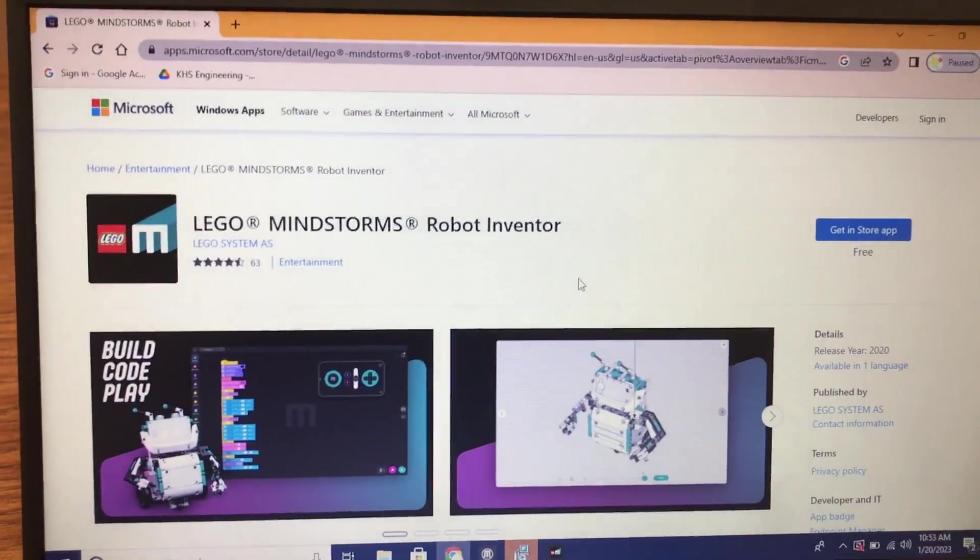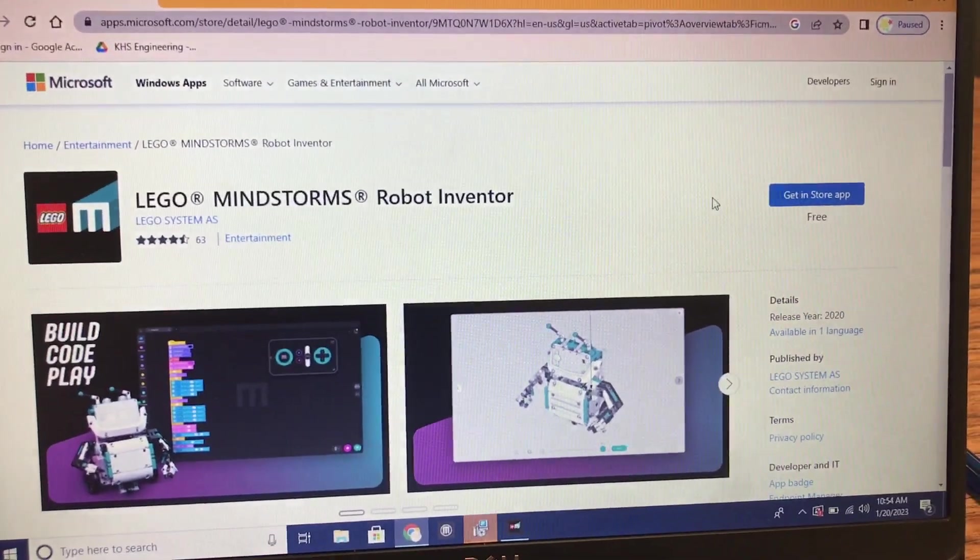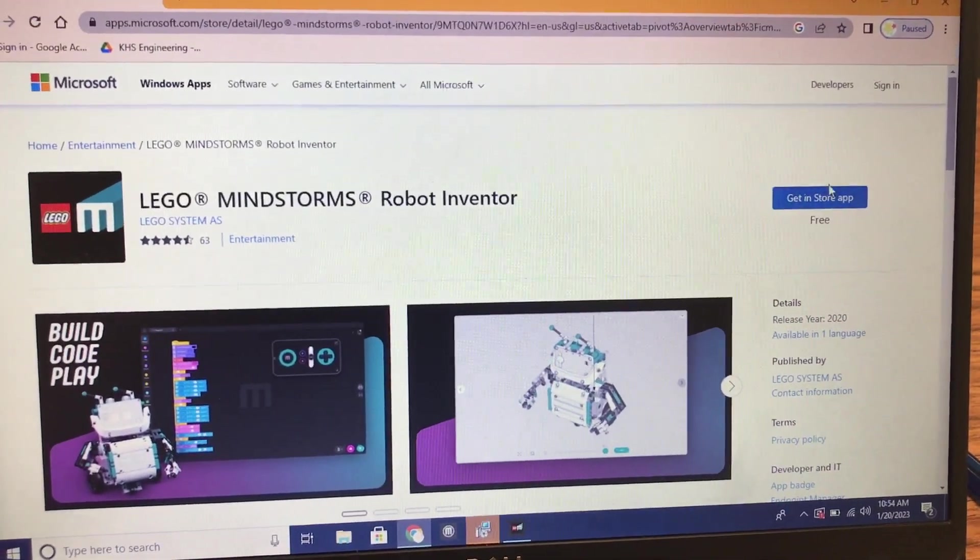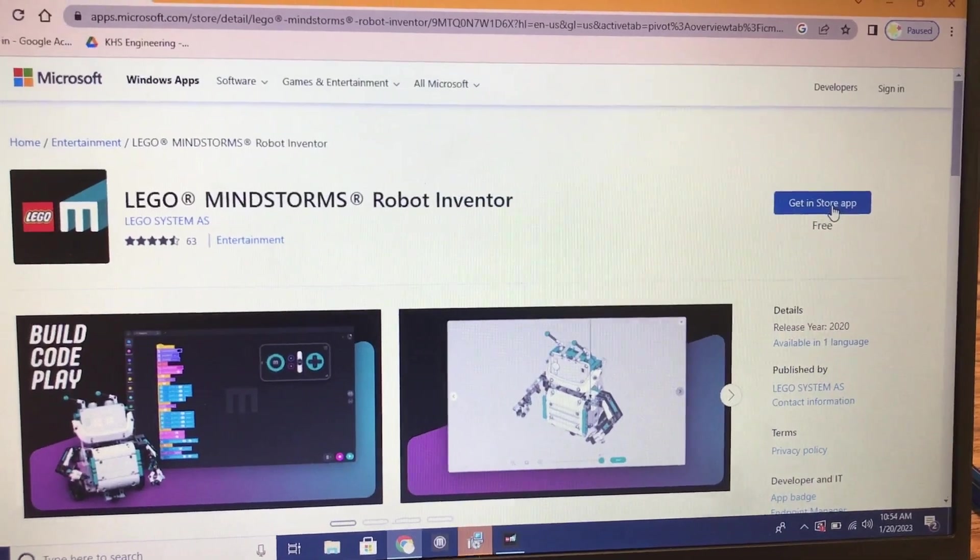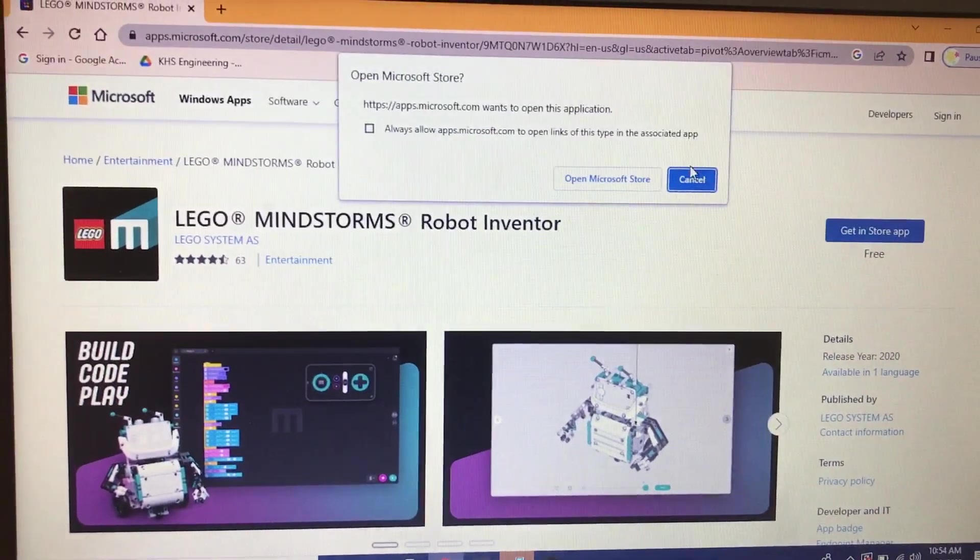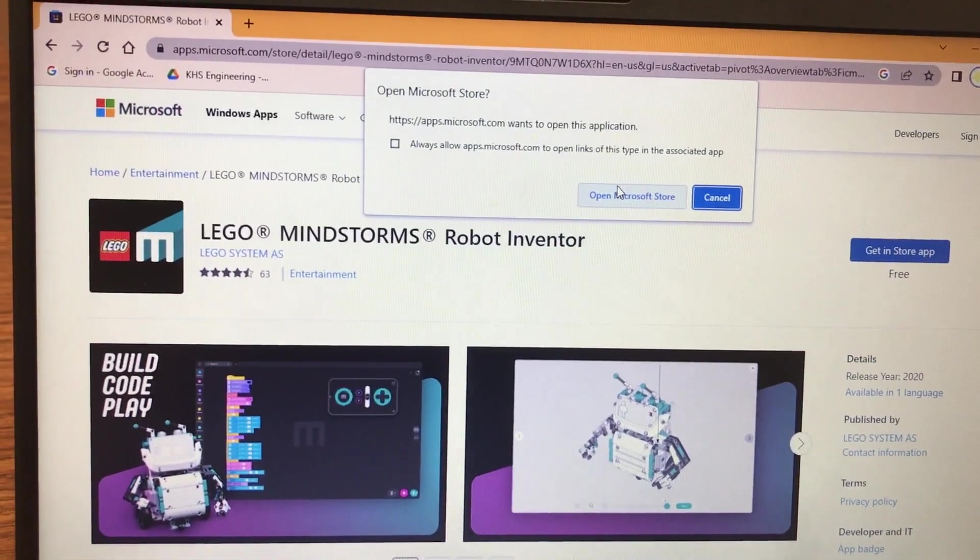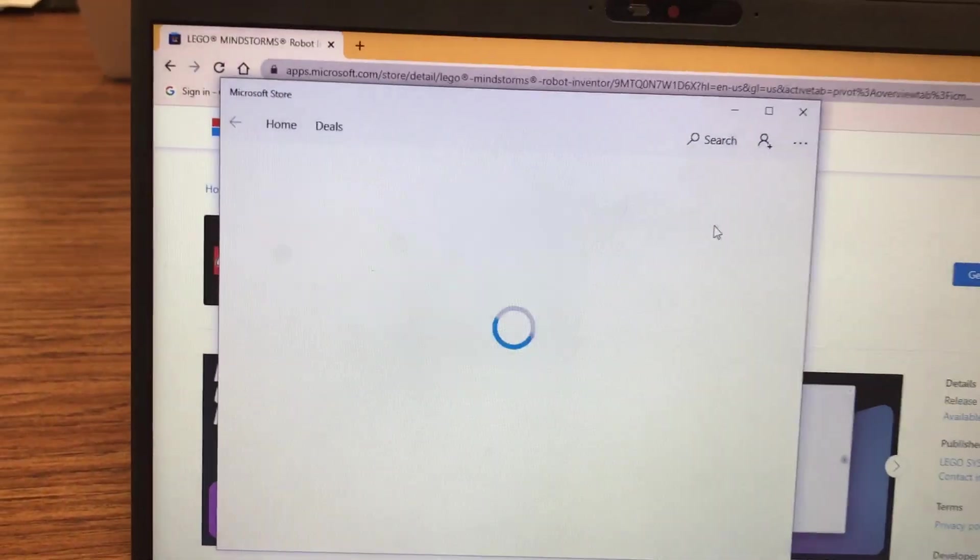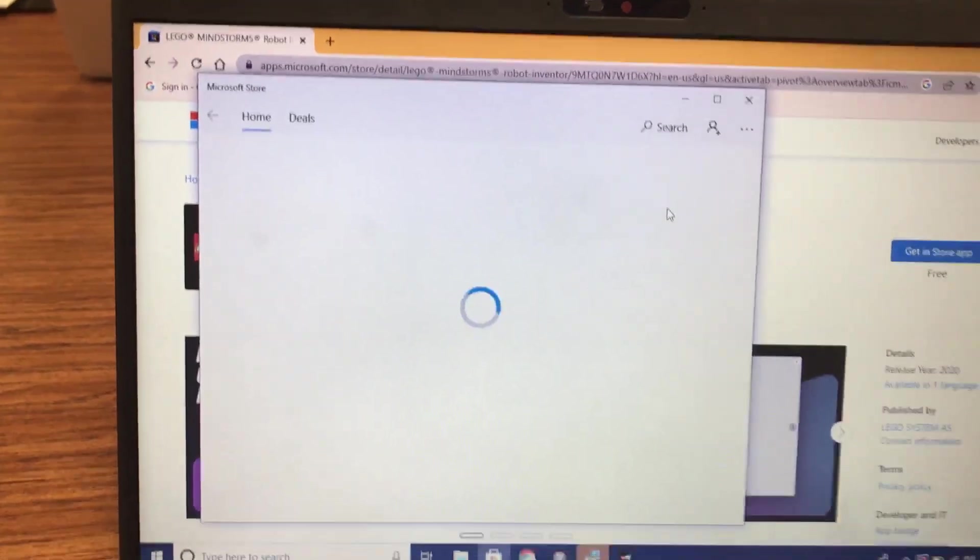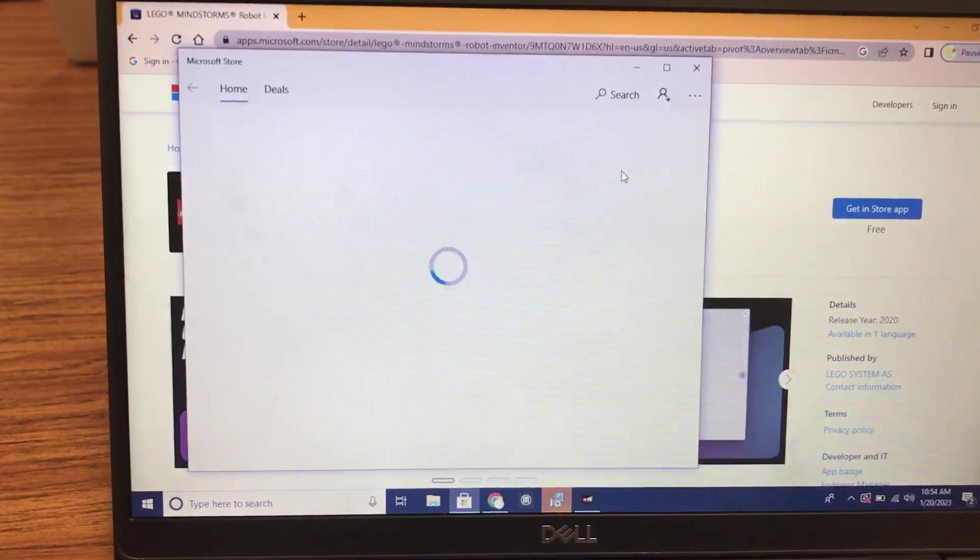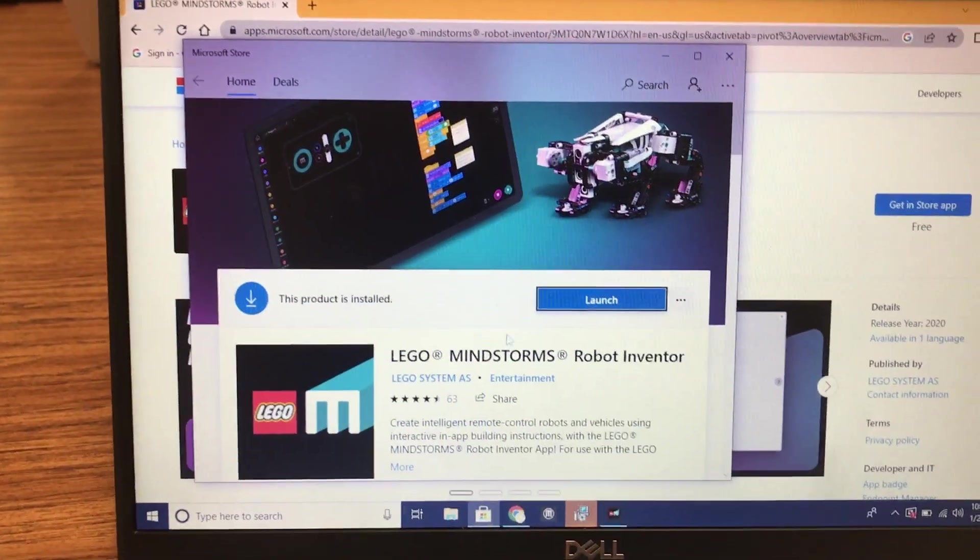That'll bring up a window. It'll have a little 'get in store app' prompt to open up the Microsoft Store, and you've got to have administrative privileges on the machine in order to do that.